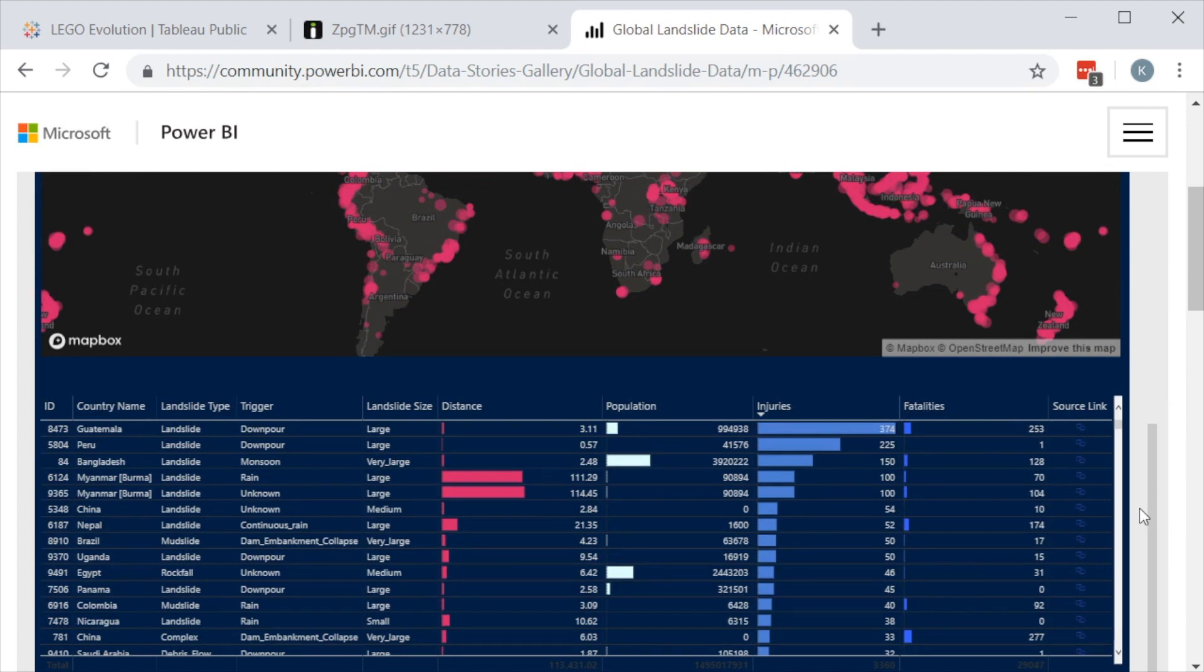A dashboard in Power BI means something entirely different. And we cover that in our course on CBT Nuggets on Power BI.